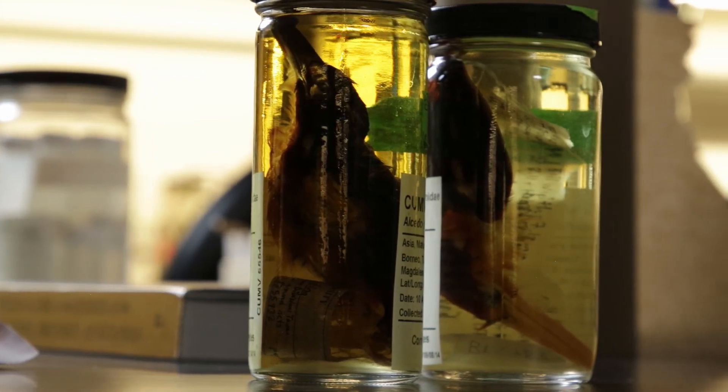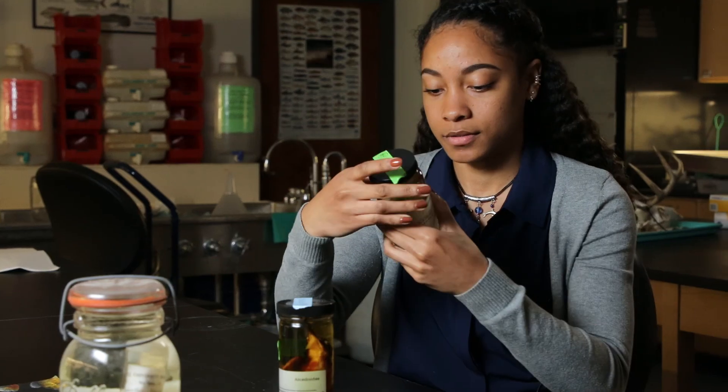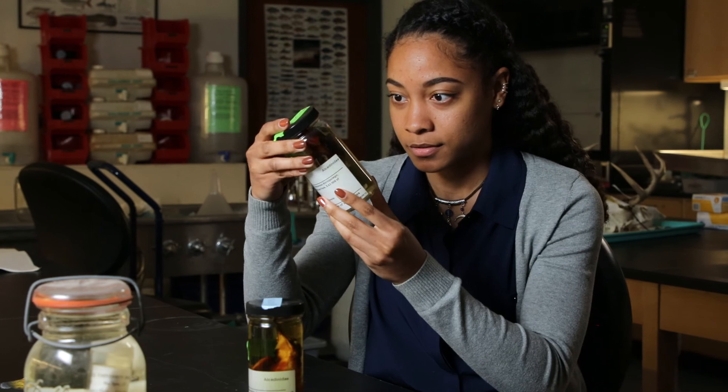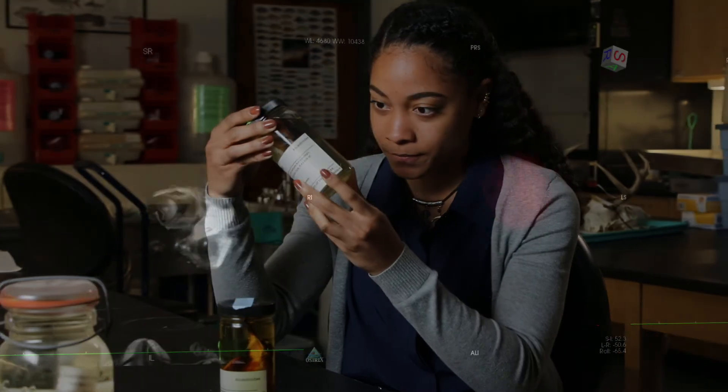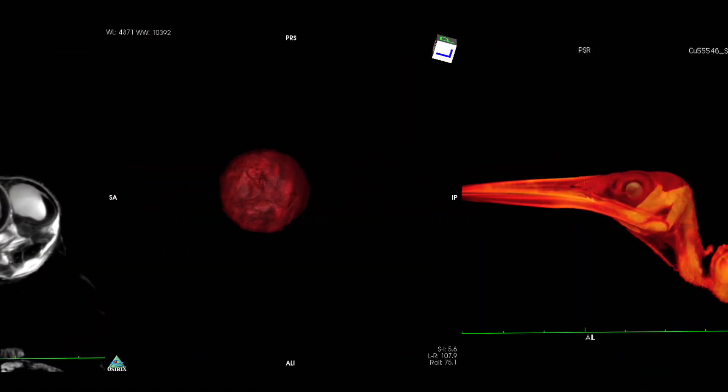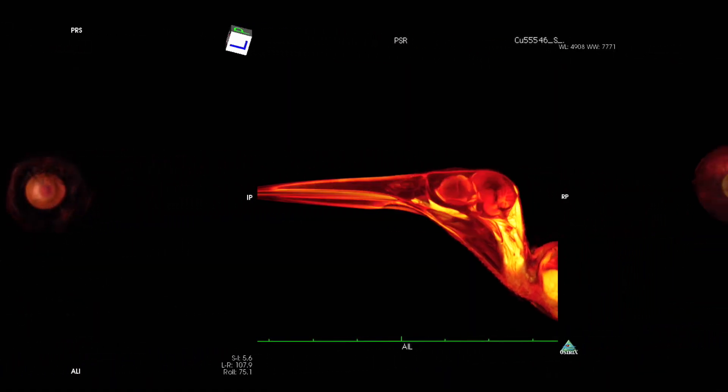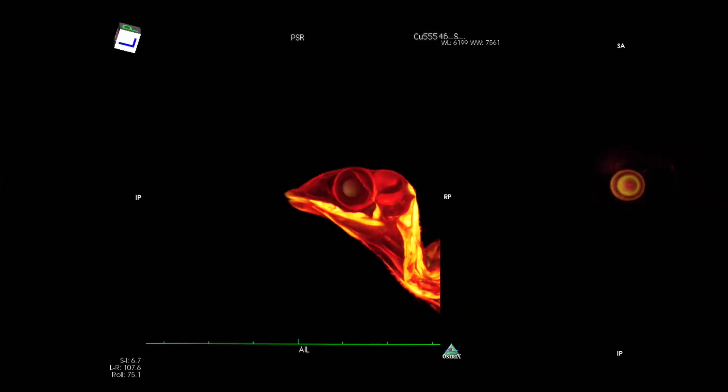I think more people would be interested in learning about organisms if they can see this cool 3D representation of the work that I've been doing.